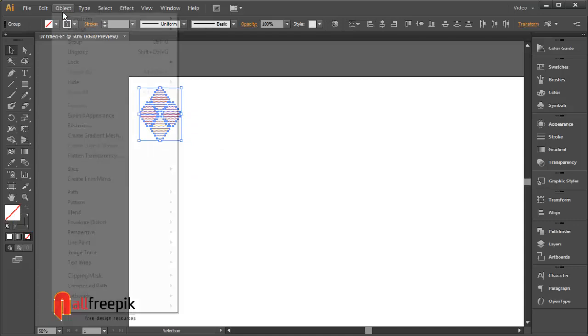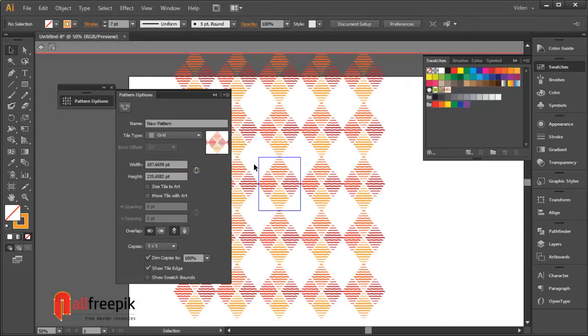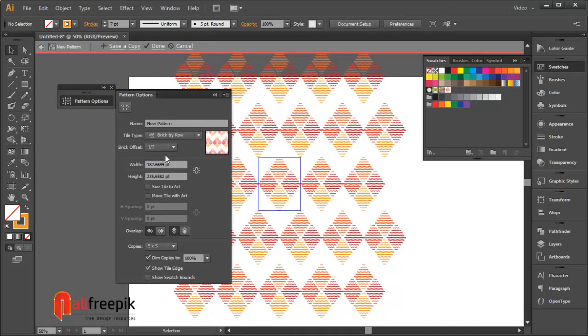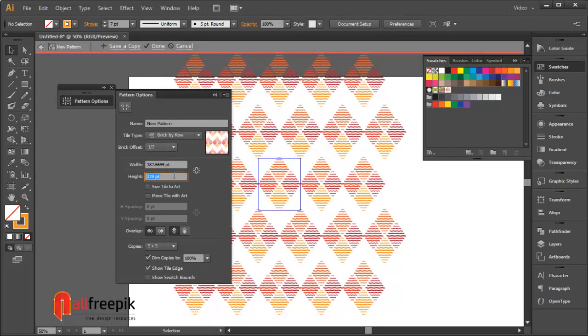Go to object menu and pattern and make. Tile type brick by row. Adjust heights.